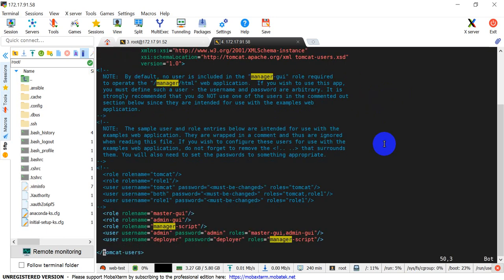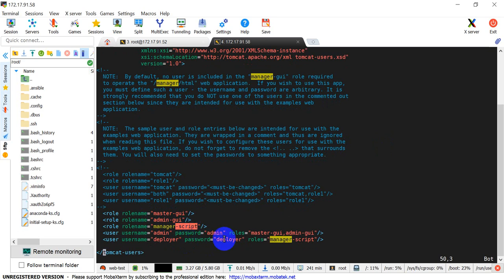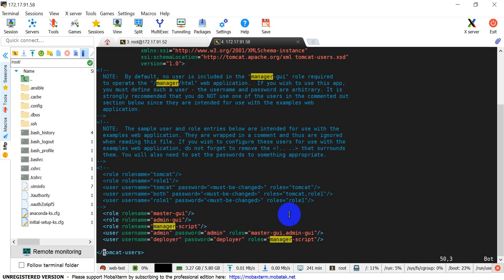Here I have added three users: the first is the manager-gui user, the second is the admin-gui, and the third is the manager-script. I'm using this manager-script role to copy the WAR file from Jenkins to the Tomcat server. All three users are defined here with username and password. For manager-script, the username is 'deploy' and the password is 'deployer'.